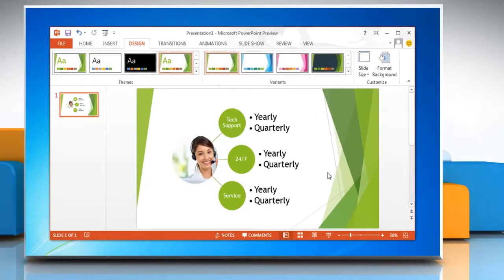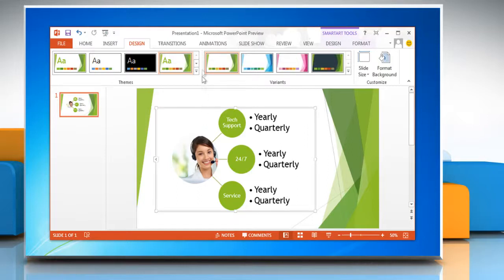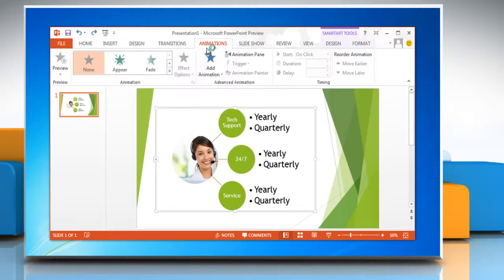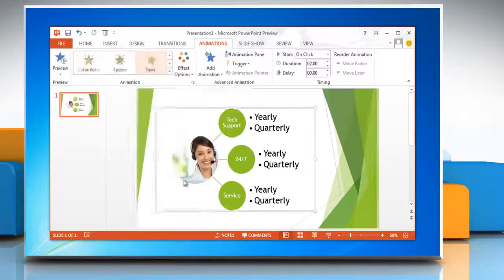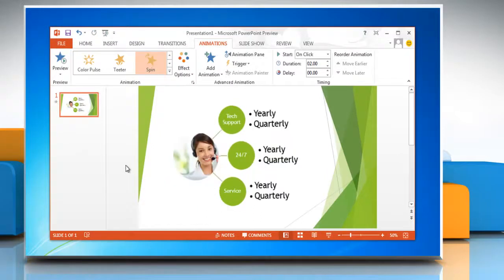Hello friends, here is how you can animate the flowchart in a Microsoft PowerPoint 2013 presentation. Select the flowchart, go to the Animations tab, in the Animations group open the animation gallery, and then select the animation preset from the list which you want to use. Hope that helps, have a good day.